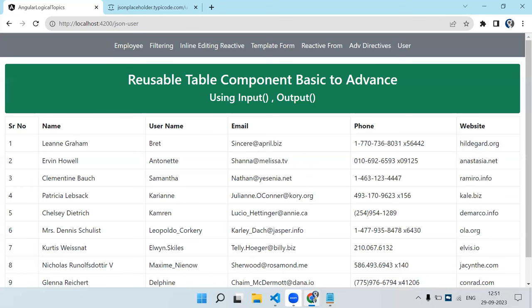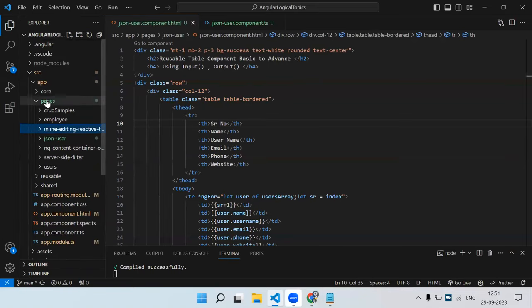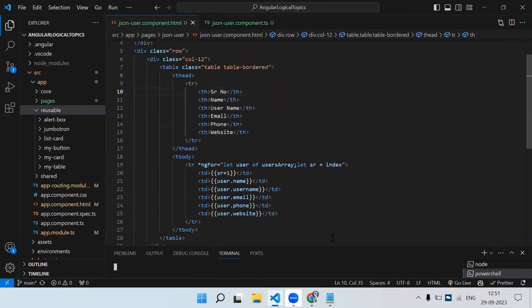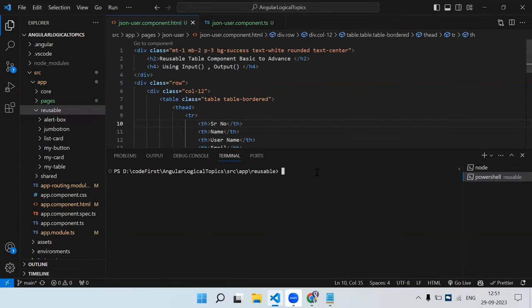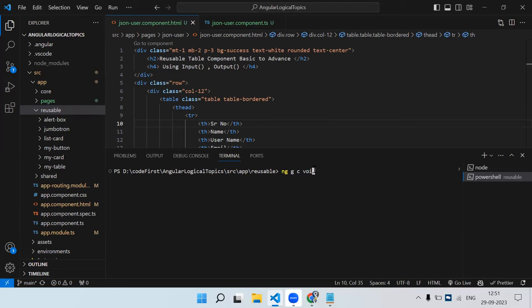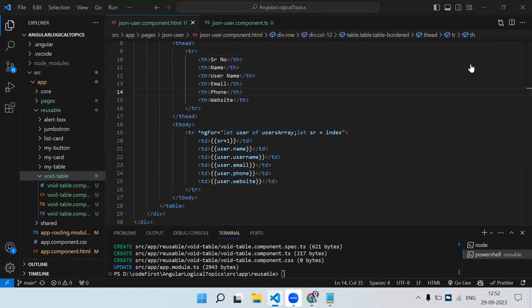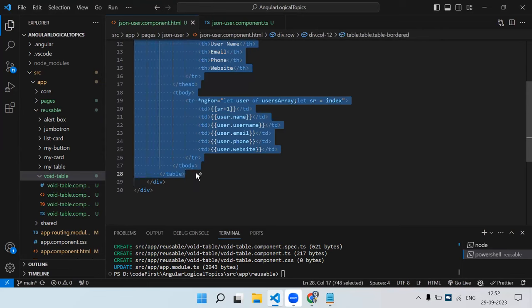In the shared folder where our reusable components live, I'll generate a new component using ng generate component — let's call it wide-table. One important thing: with reusable components we don't create a route for them. Since they use input and output, there's no need to access them as a route.